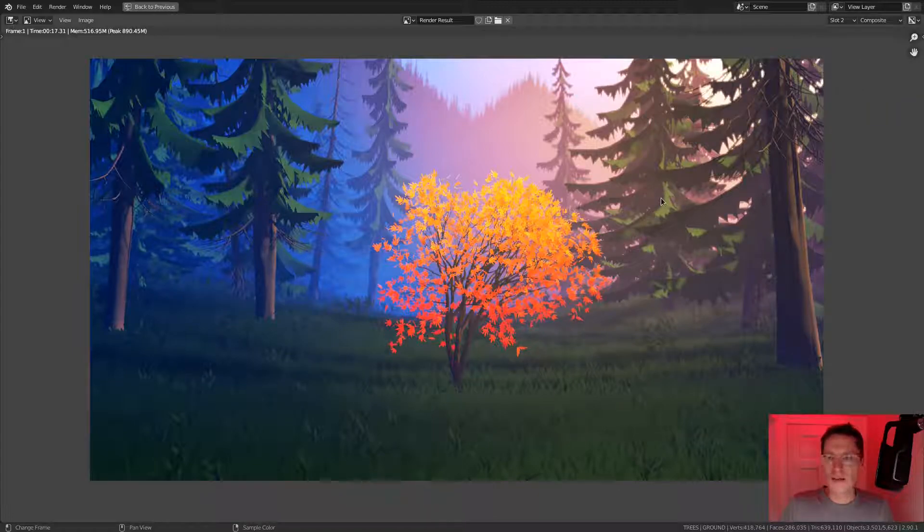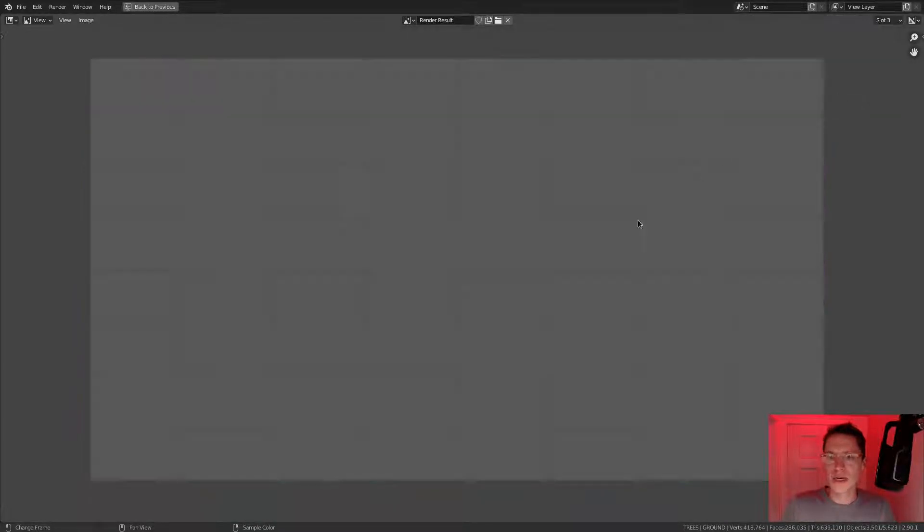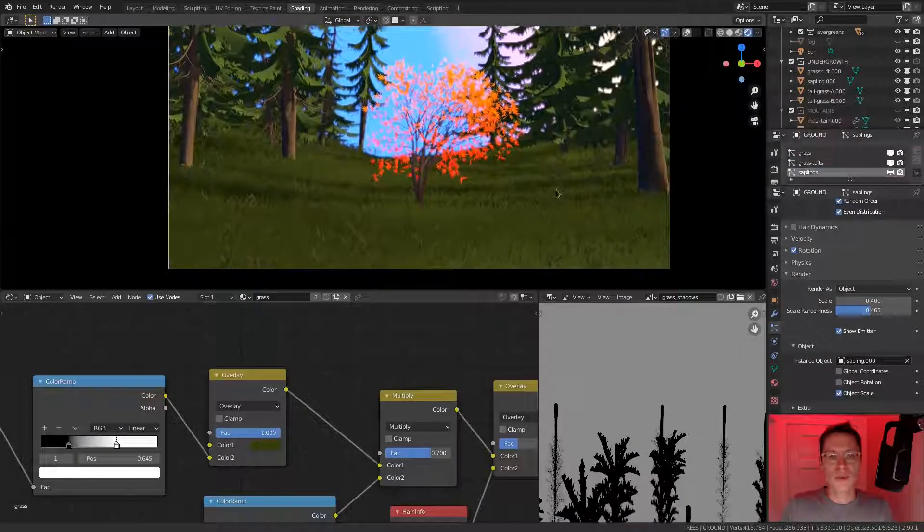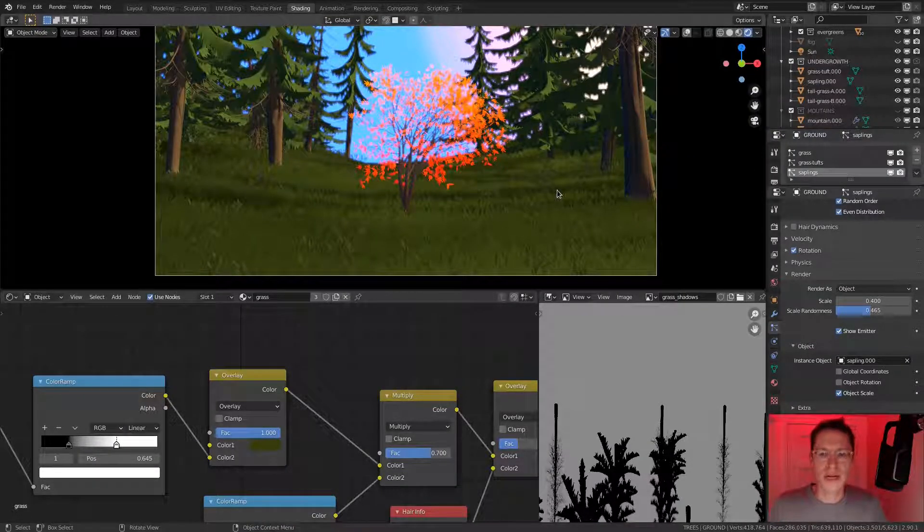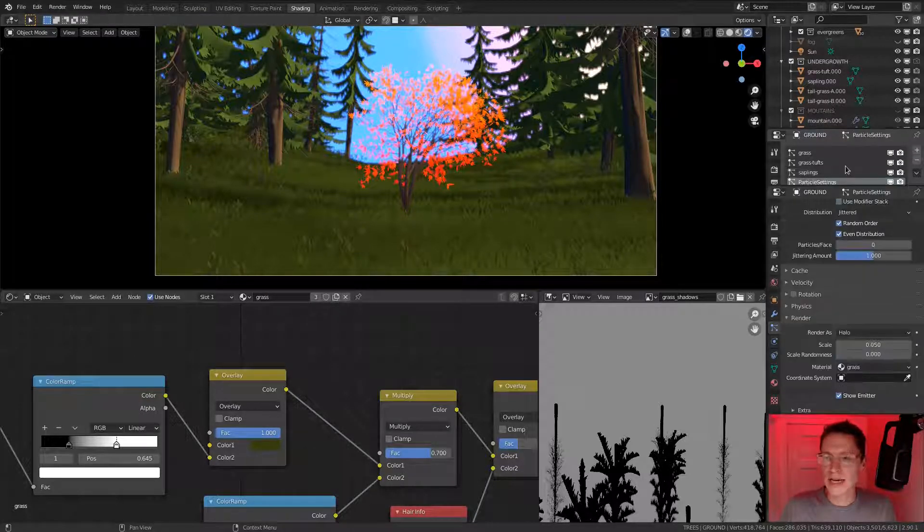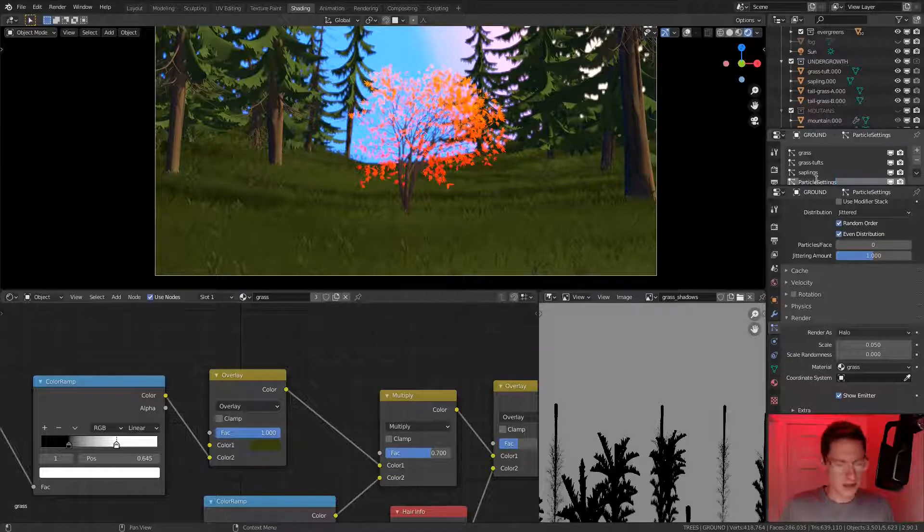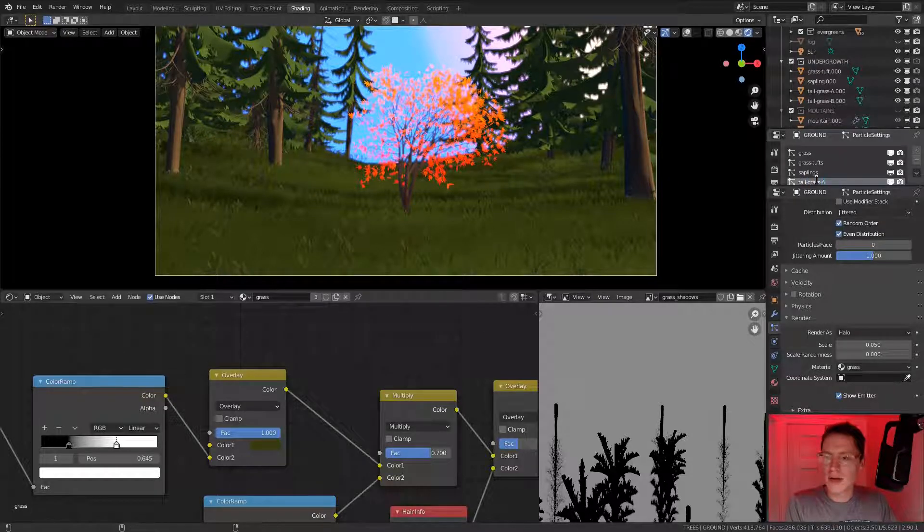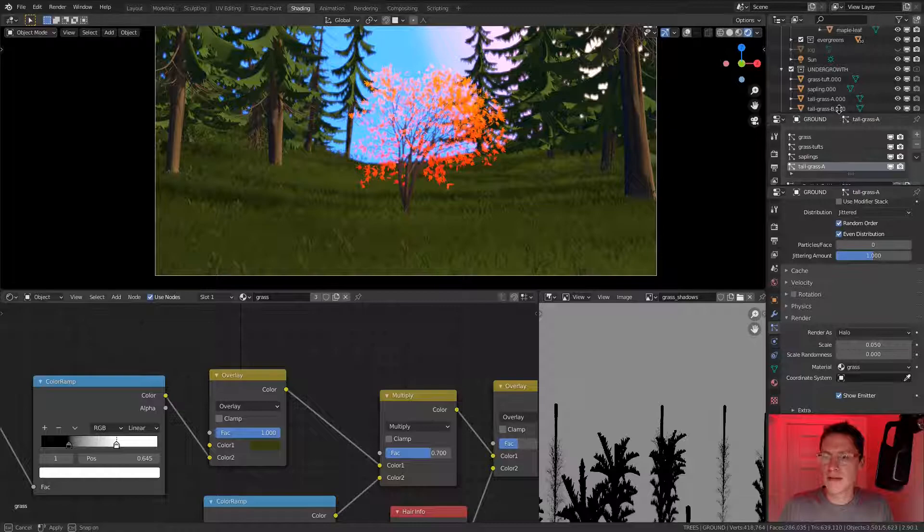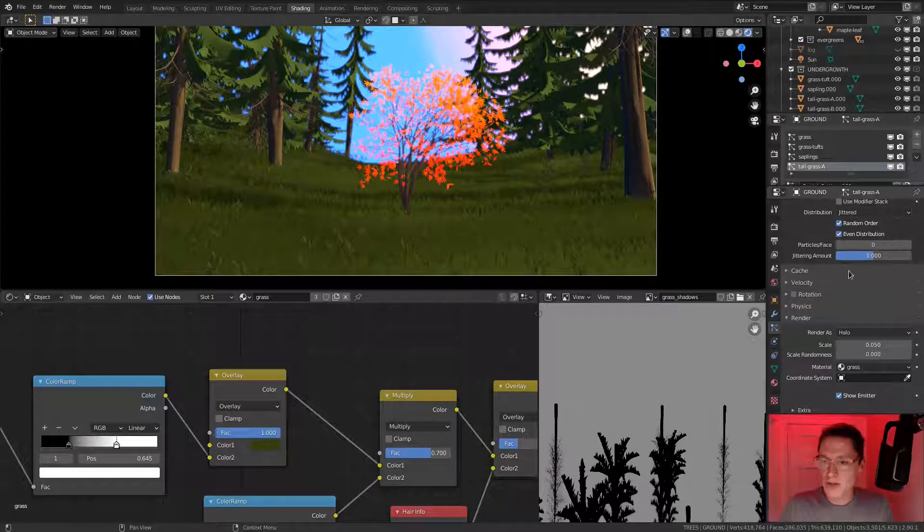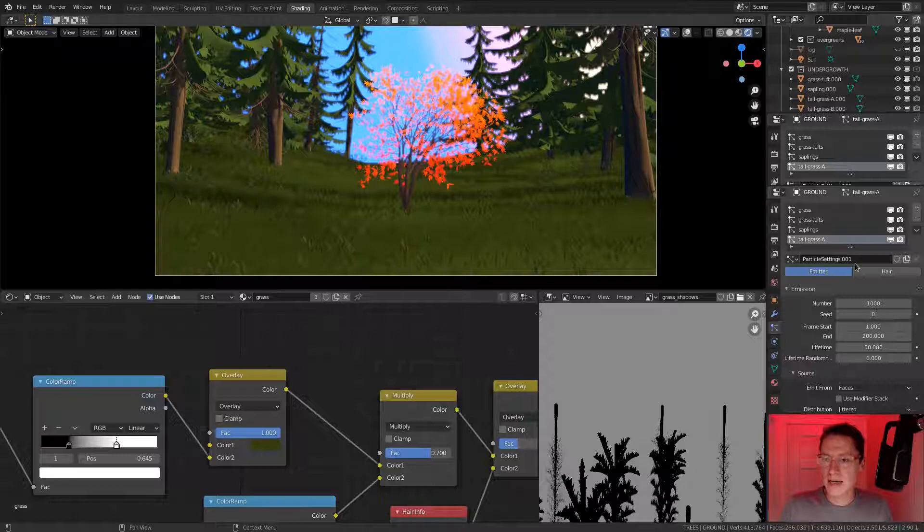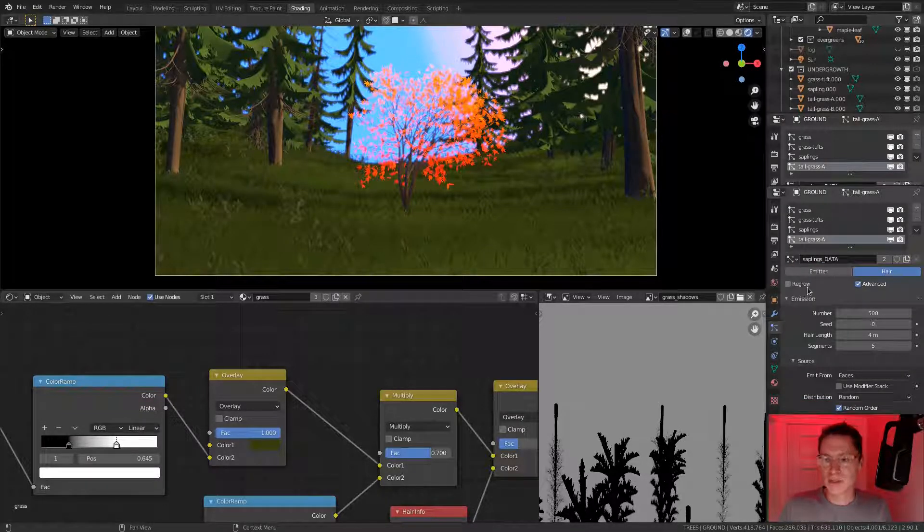While I'm still in the image editor, let's switch to slot three so that we can render a comparison. Control space to return to our user interface. I will create a new particle setting and call it tall grass A. Let's make a little bit more room so we can see all of our slots.